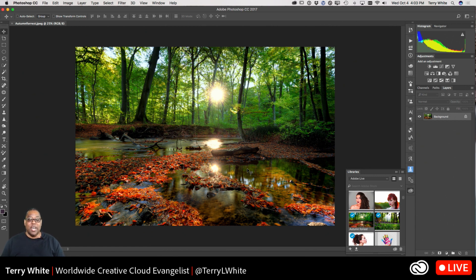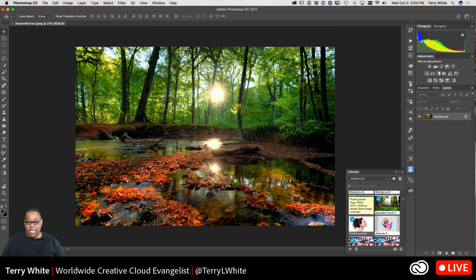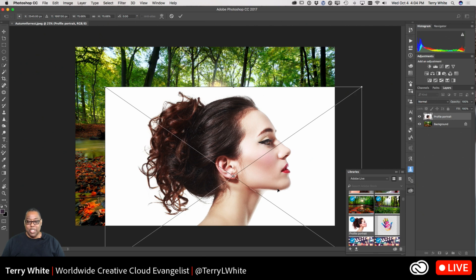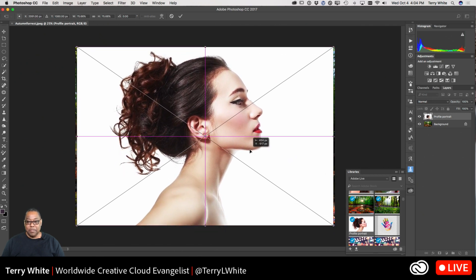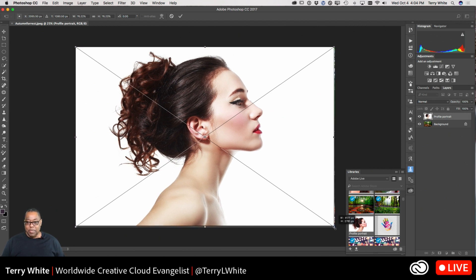The next thing I need is a subject to go on top, and that could be a person, place, thing, or animal. People usually like seeing this effect on people. I'm going to drag that image over to create a new layer. The layer is not quite the same size, so I'll hold down the Shift key while in Free Transform and scale it up just a little bit.